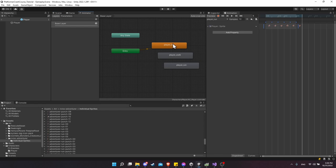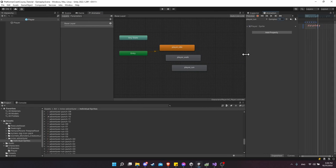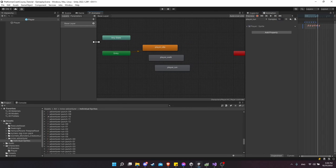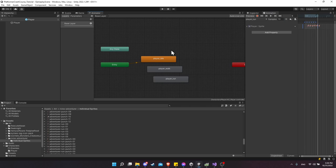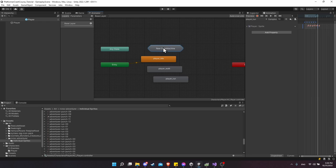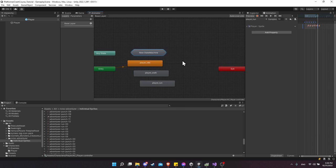Now let's open up the Animator and figure out how these animations are going to transition between each other. I'm going to right-click and do Create Sub-State Machine. Especially with a platformer controller, the animation states can get out of control, so grouping them into sub-state machines keeps things organized as we add more animations.